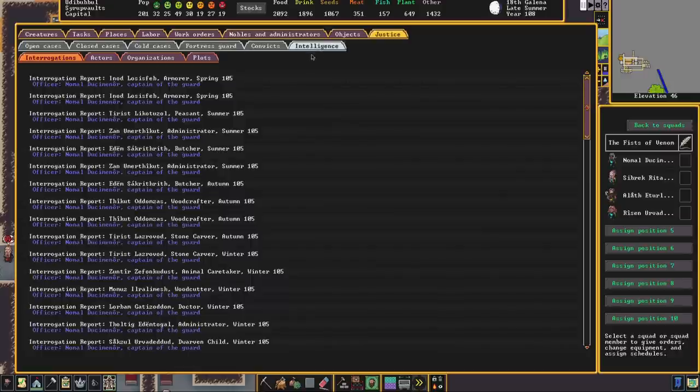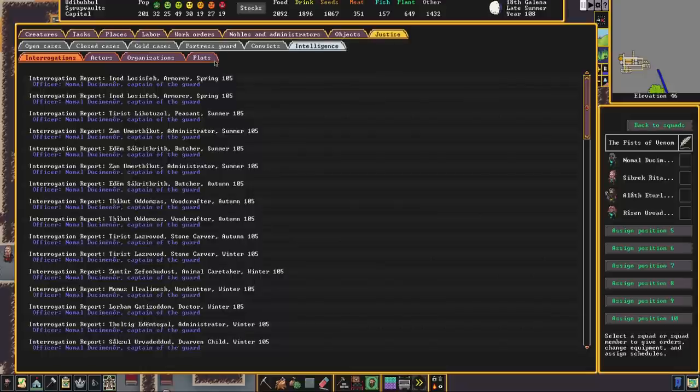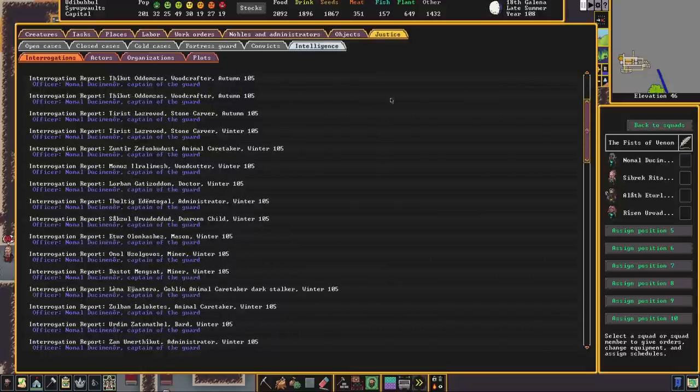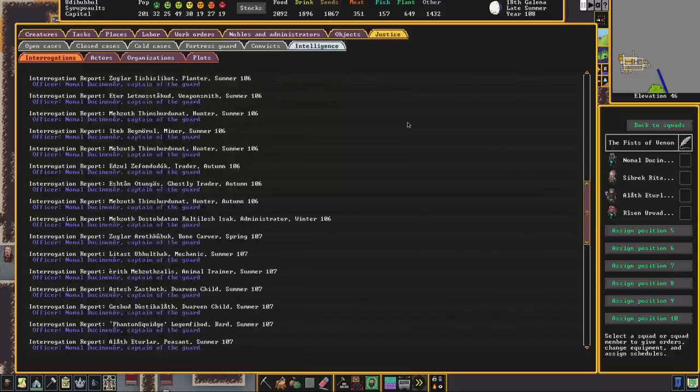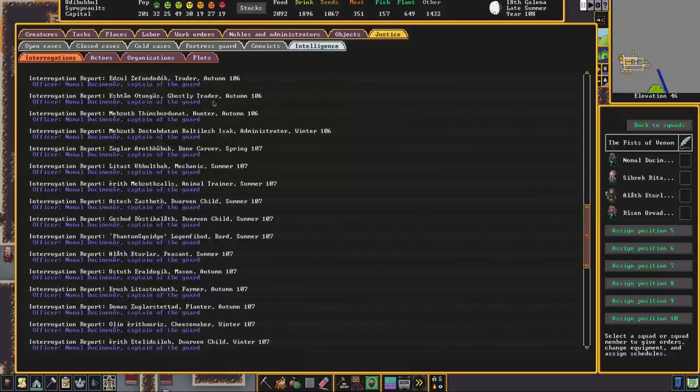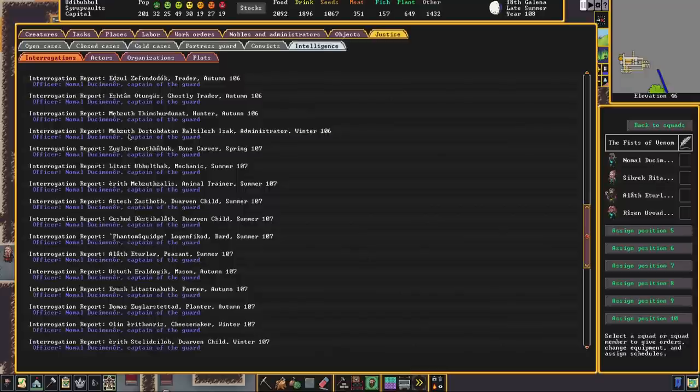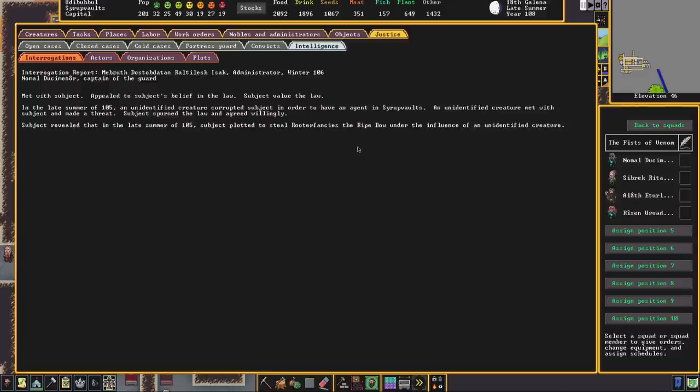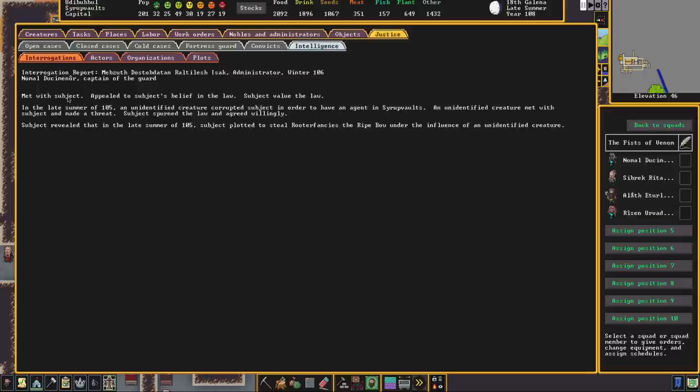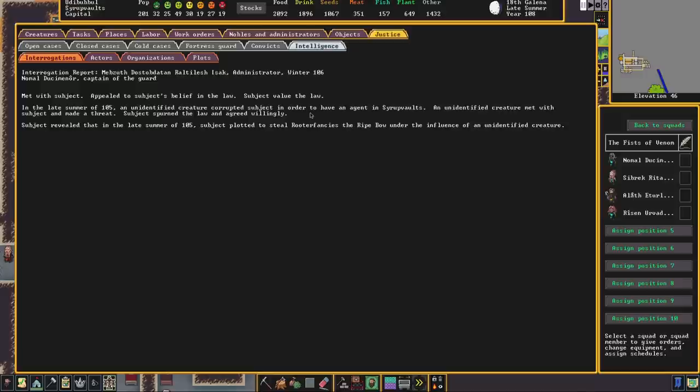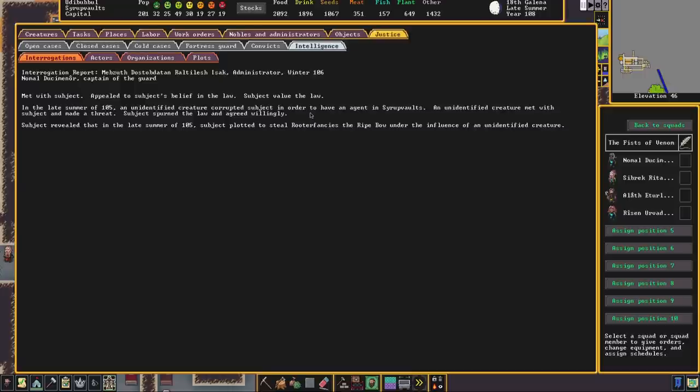And clicking on intelligence tab brings us to even more submenus. The first one is interrogations. This is a list of everyone who has been interrogated in the fort. And here we can see the interrogation report of Mebzeth. Now they have identified Ebbak as being responsible for the theft of one of our items. And if we open the interrogation report, we get the name of the individual who carried out the interrogation and a bit of a description. So Nomal met with subject, appealed to the subject's belief in the law, subject valued the law. In the late summer of 105, an unidentified creature corrupted the subject in order to have an agent. In syrup vaults, an unidentified creature met with the subject and made a threat. Subject spurned the law and agreed willingly. Subject revealed that in the late summer of 105, subject plotted to steal Ruther Fancy's The Right Bow under the influence of an unidentified creature.